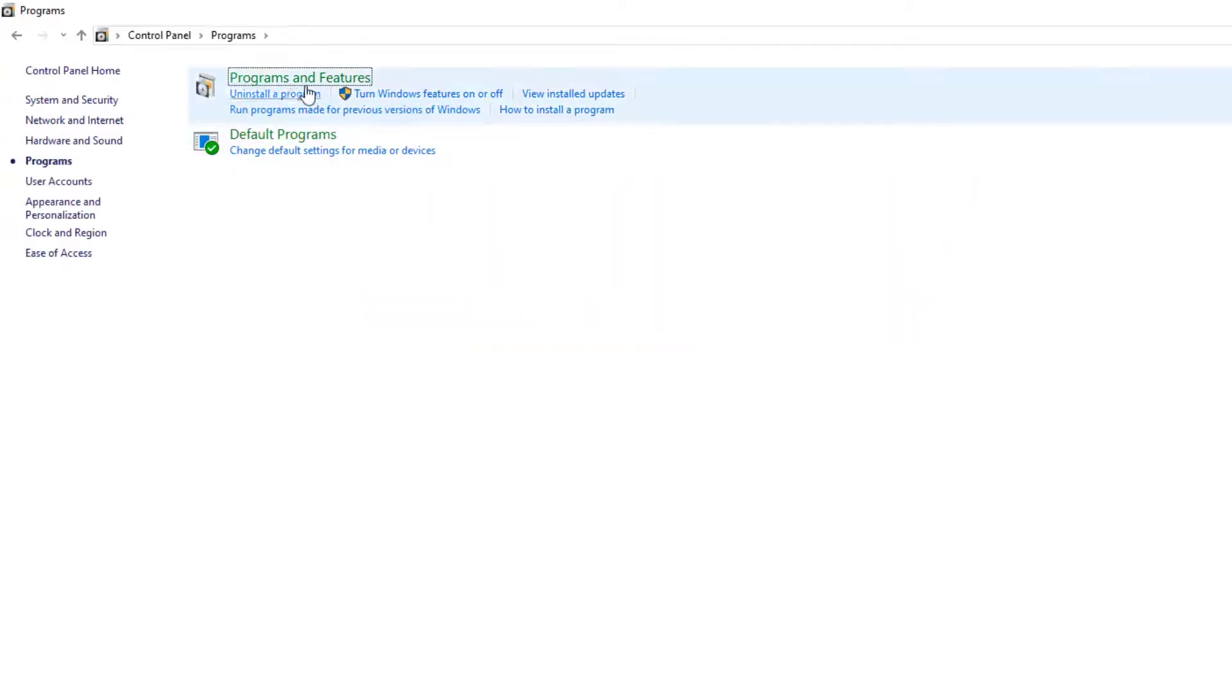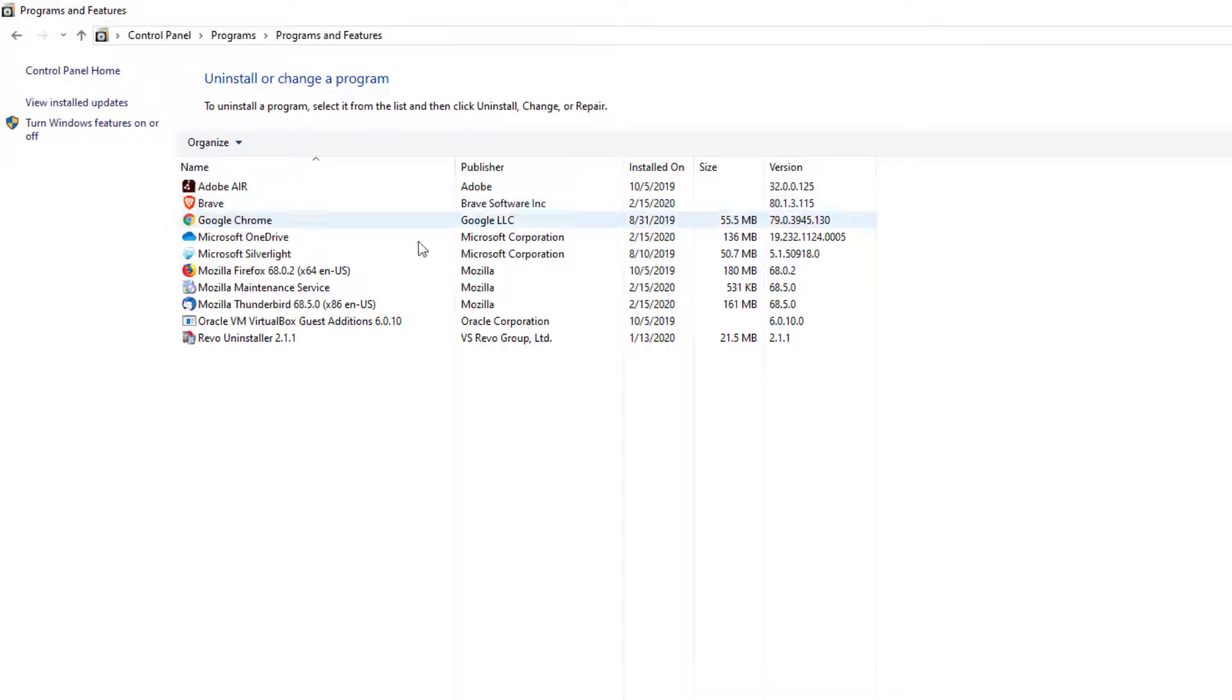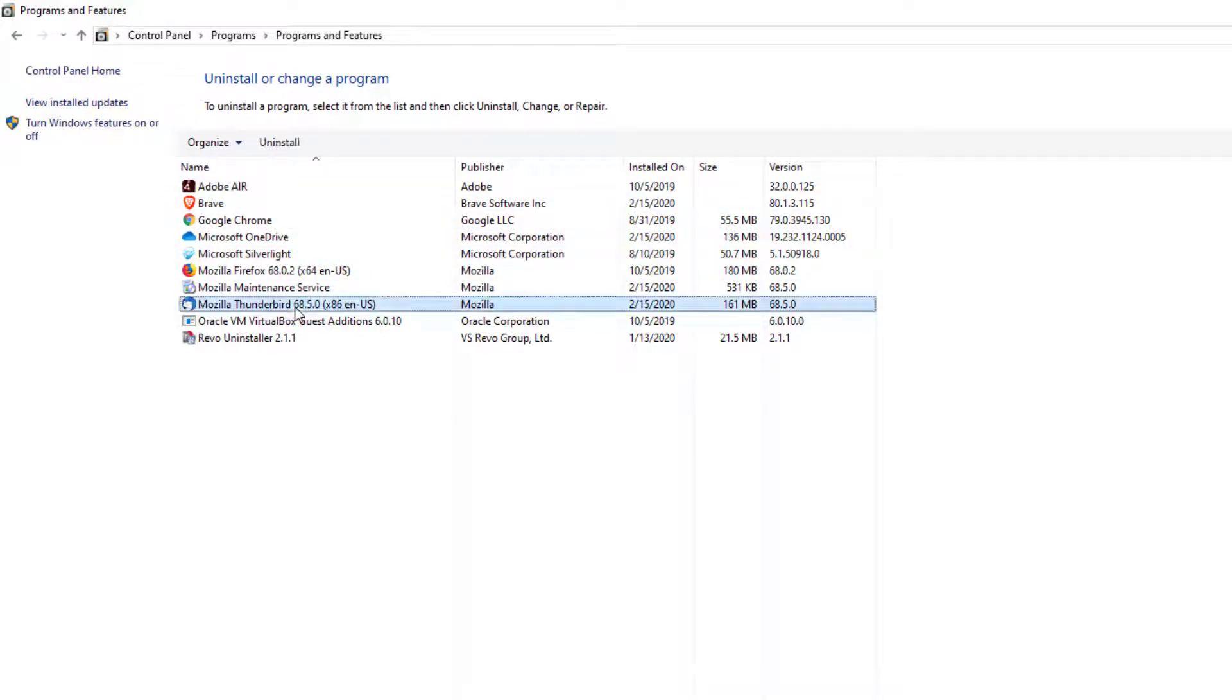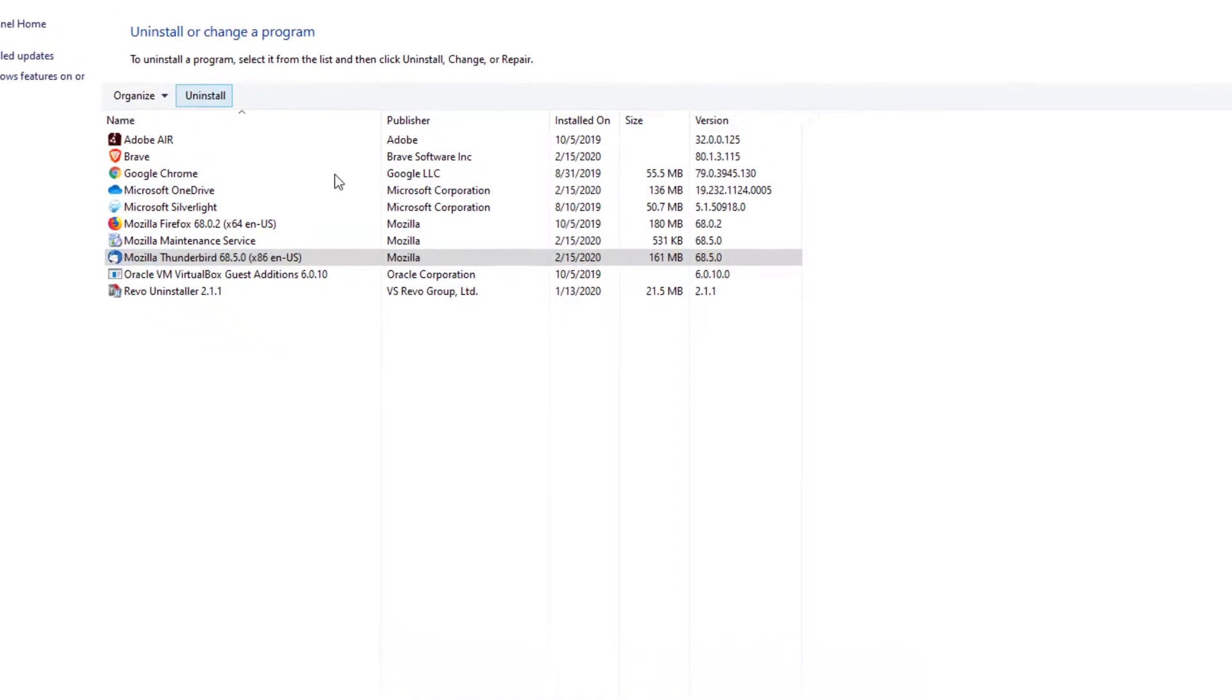But if you don't you can click programs, programs and features and you'll see the list right here and then you'll find the file called Mozilla Thunderbird right there, go ahead and select it and press uninstall.